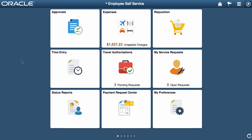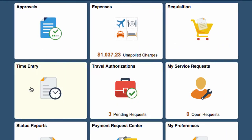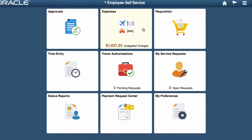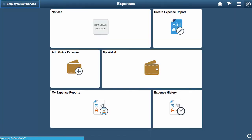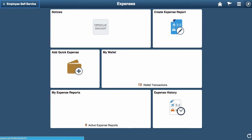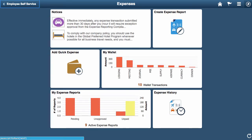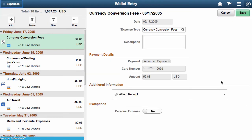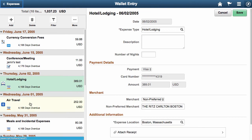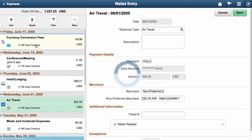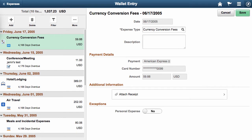Notice the various tiles, and notice that the Expense tile is dynamic — it shows how much unapplied charges exist. I'll click on the Expense tile, which leads us to a page with several tiles, some showing various dynamic content. Clicking on My Wallet presents the summary wallet data on the left, and when we click any of the items on the left side, the right side changes to the detail of that expense item. There is no search dialog to go through, and both the summary and detail are presented together on a single page.